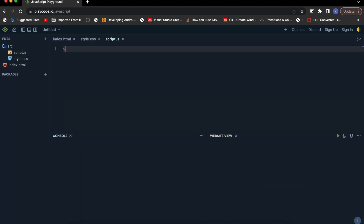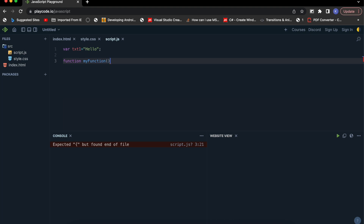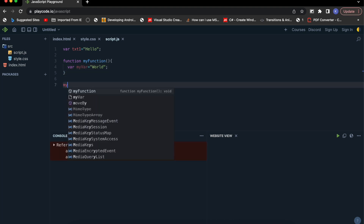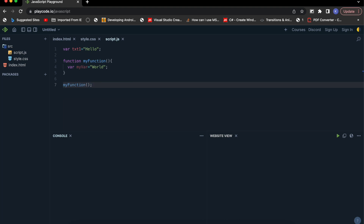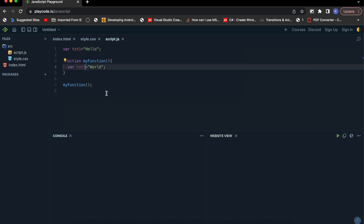Let's try to build a script. Let's say I'm taking a var and naming it txt1, then creating a function and declaring another var with the same name inside it. Now we'll call this function and print a console log underneath it to print the value of this var. What do you think the output is going to be?